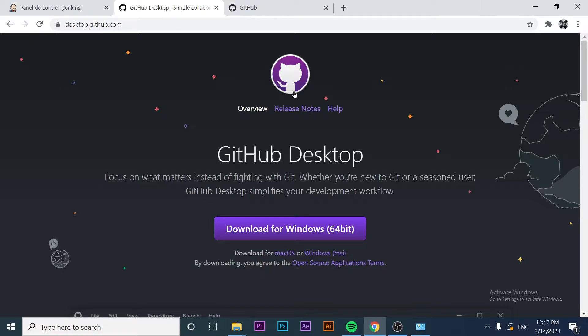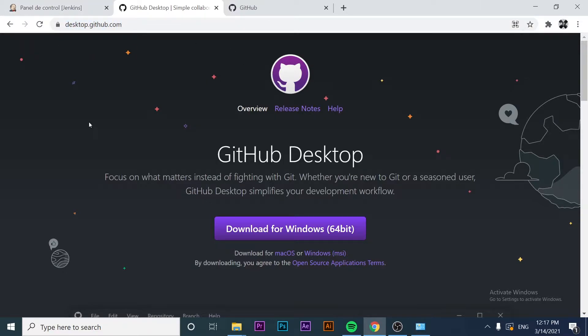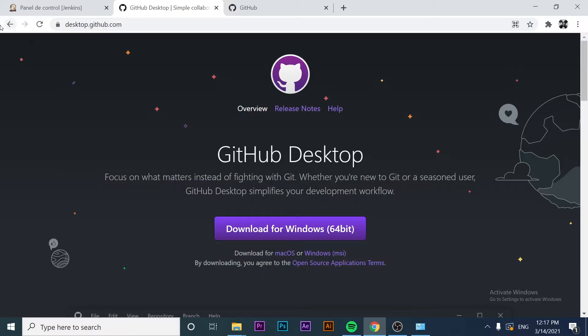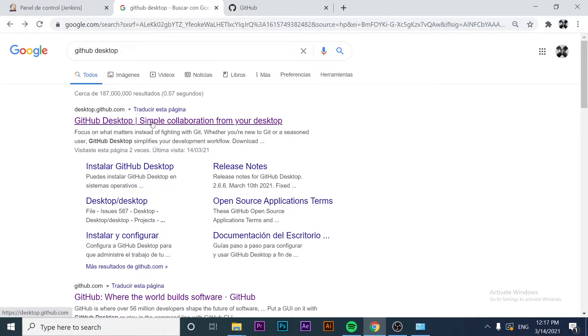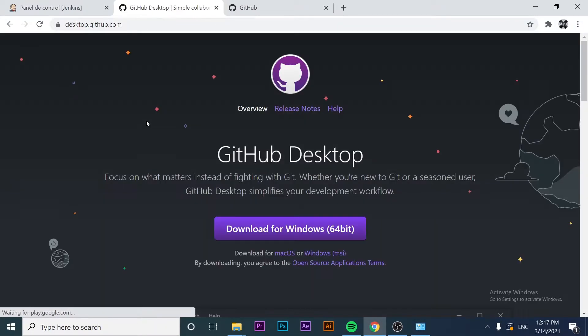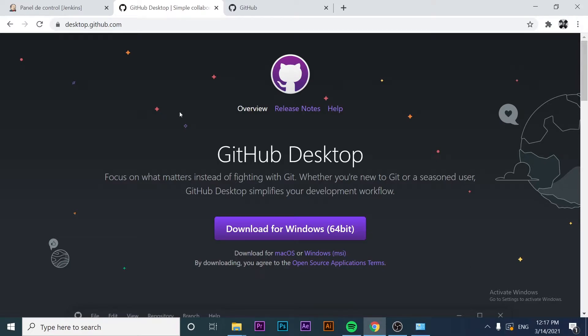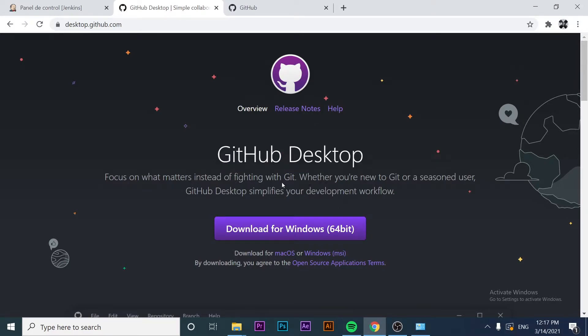As you can see here, this is the official website of GitHub Desktop where you can download the software. To find it, just go to Google, search for GitHub Desktop as I did, and click on the first link. Once you're here, you'll see this presentation: GitHub Desktop.